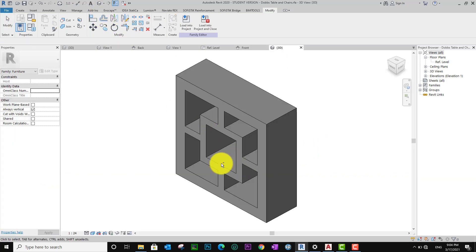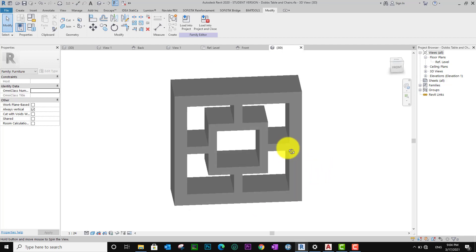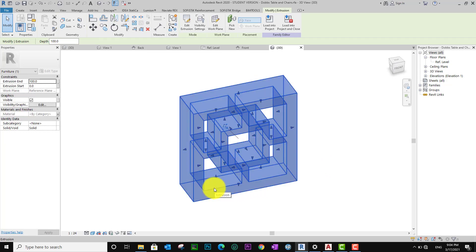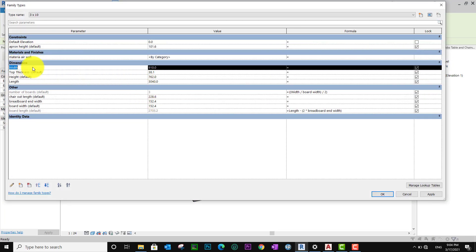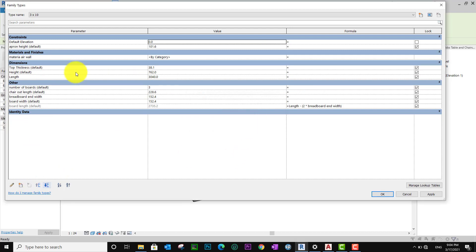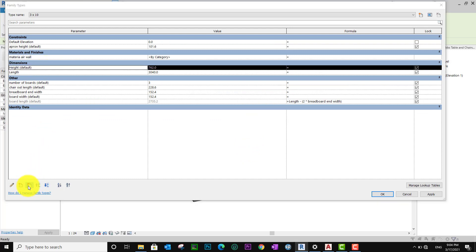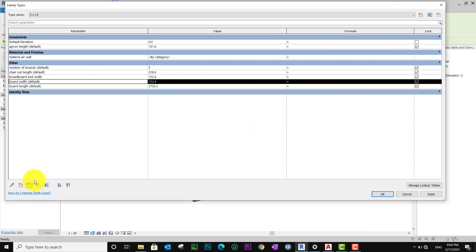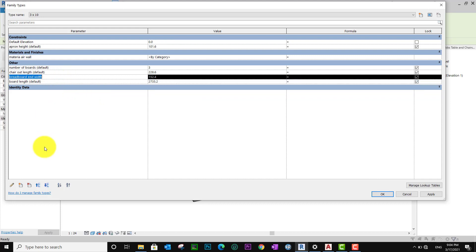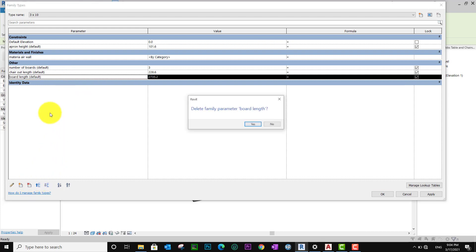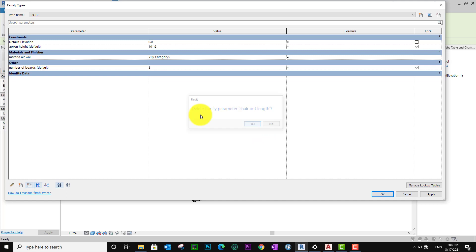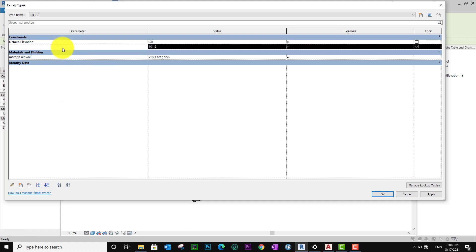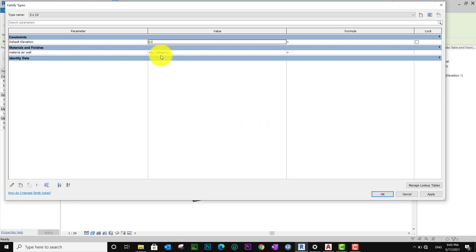Now let's see the 3D — very nice. I want to erase the top thickness and height, so I don't need the length either. I delete everything — delete, delete — until done. Default elevation — delete it.